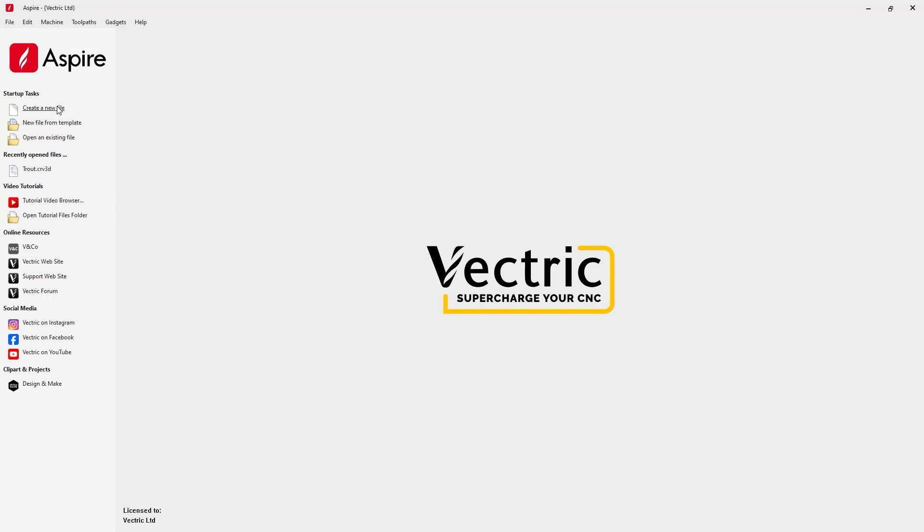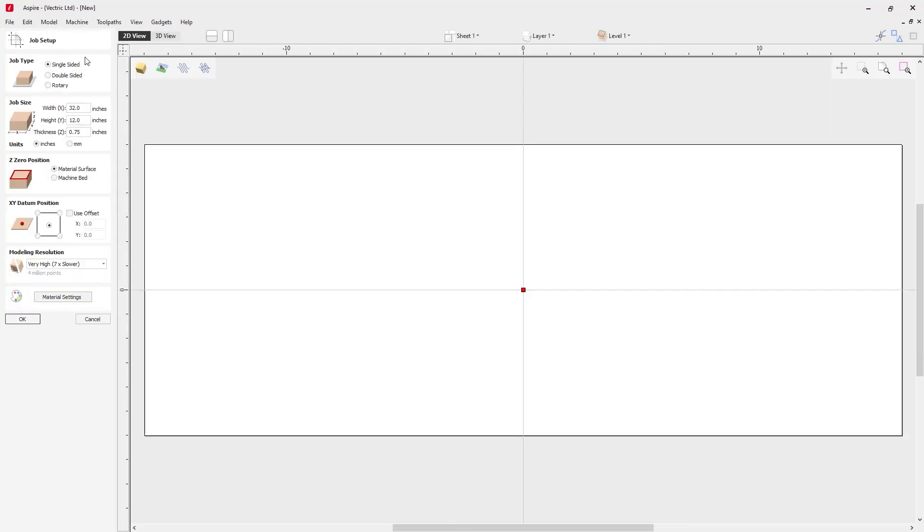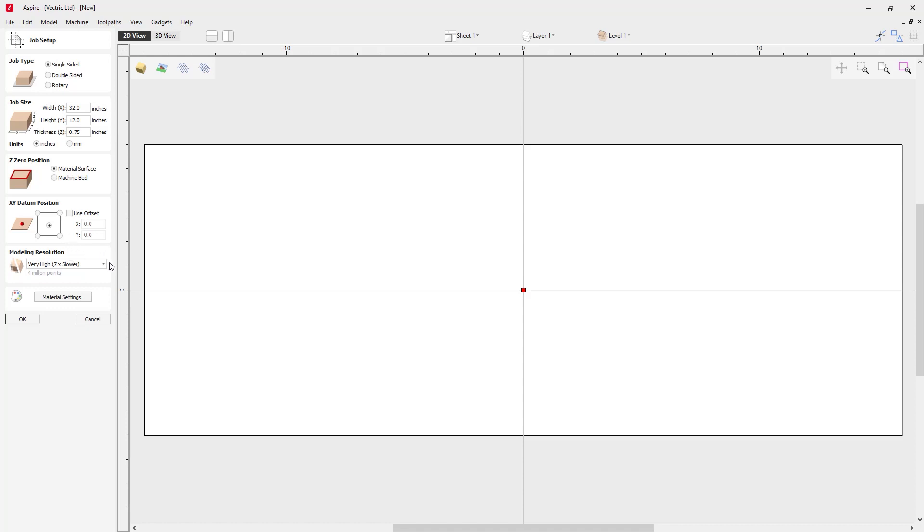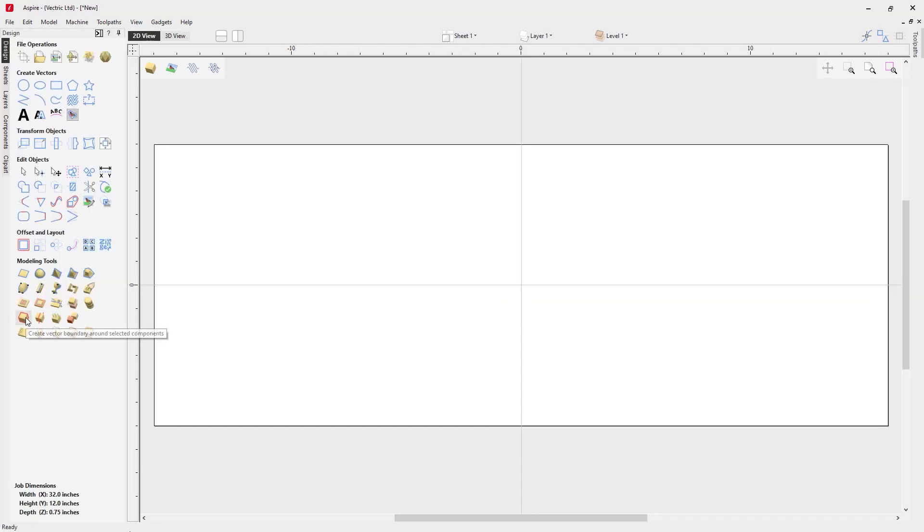Let's create a new file. We're going to create a single-sided job with 32 by 12, thickness about three-quarters of an inch. We'll zero off our material surface. Our data will be set to the middle, but we may move this in material setup. We want a really nice modeling resolution, so we'll use our very high setting. For material settings, we'll use Canadian Maple and click OK.